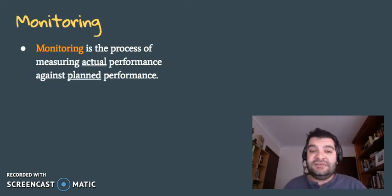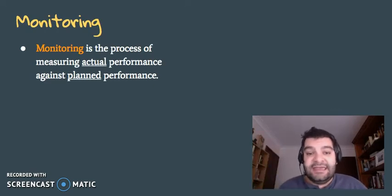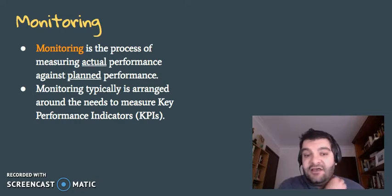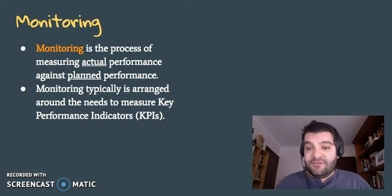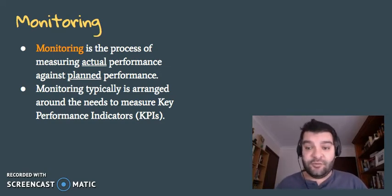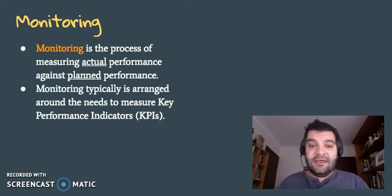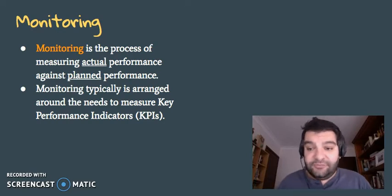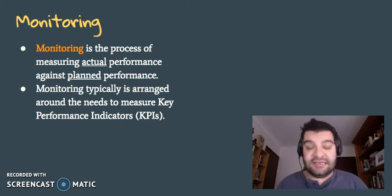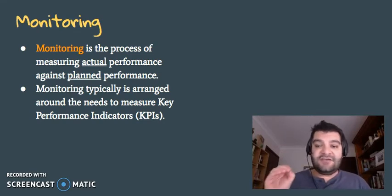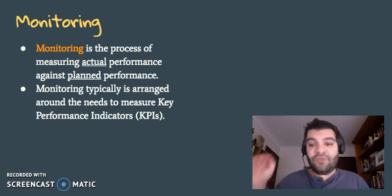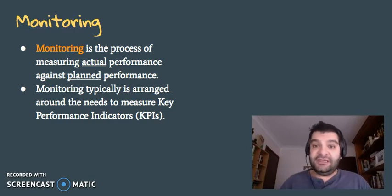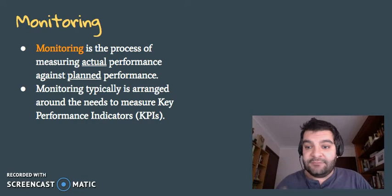Looking at monitoring: this is the process of measuring the actual performance against planned performance, and generally done through using key performance indicators (KPIs), benchmarks, and standards. So if the business says that by the end of 12 months they will have increased their sales by 5% — which is the planned performance — actually looking at whether they actually done that. What's the actual performance? Did they only increase sales by 4% as opposed to 5%? They need to have a benchmark, some sort of standard, a key performance indicator, to measure what they say they will do against what they actually achieve.